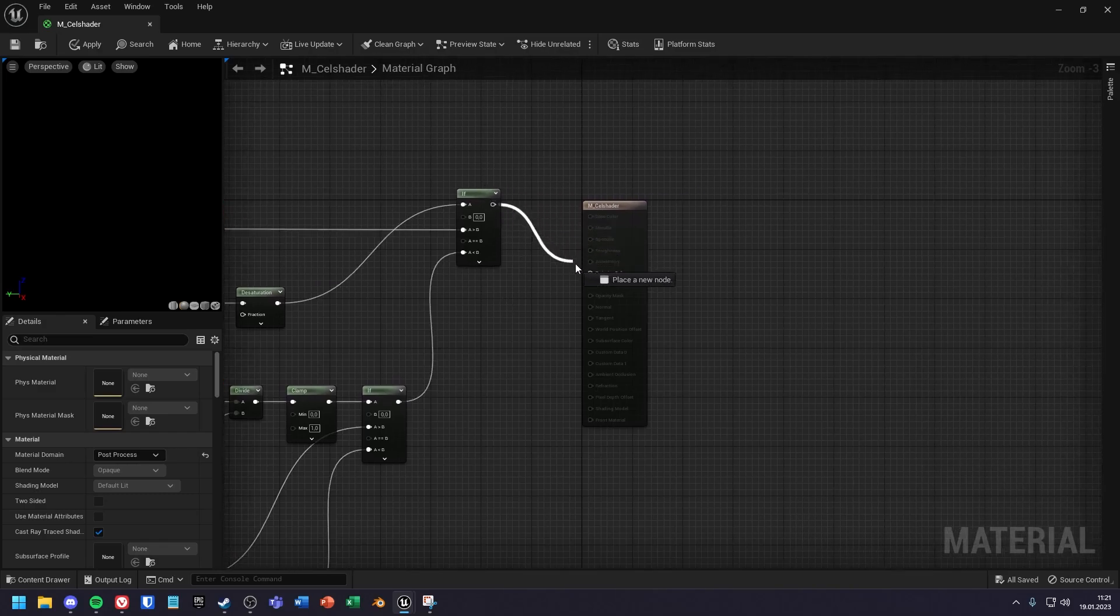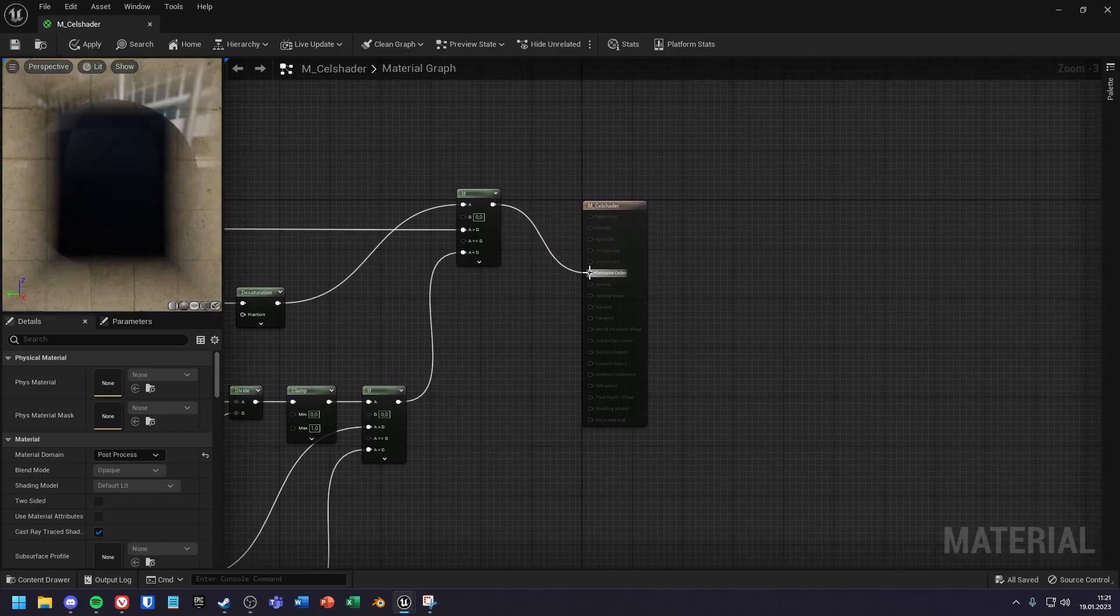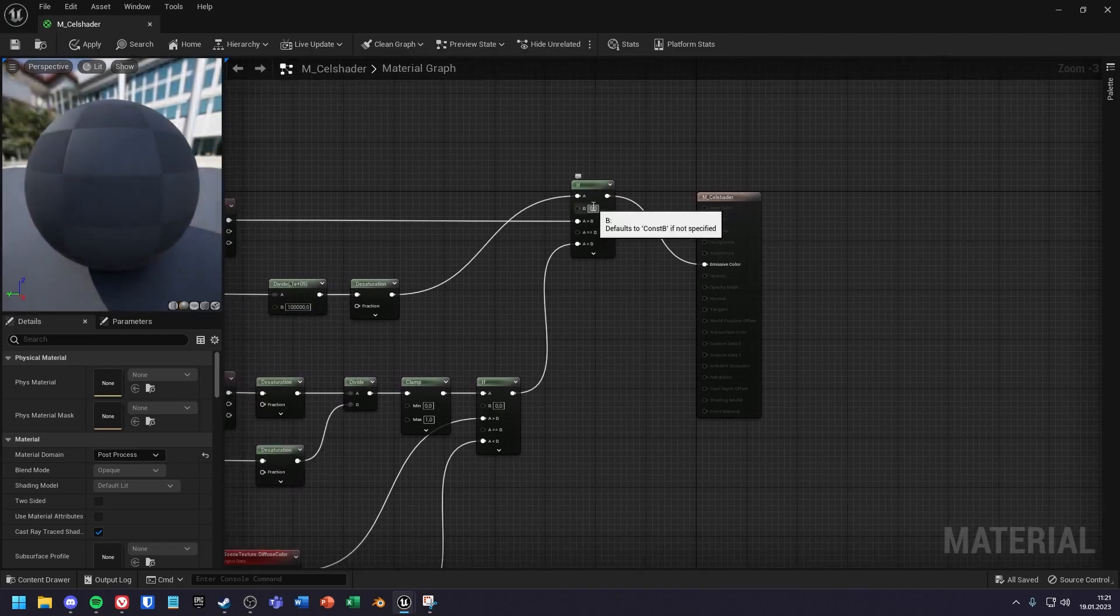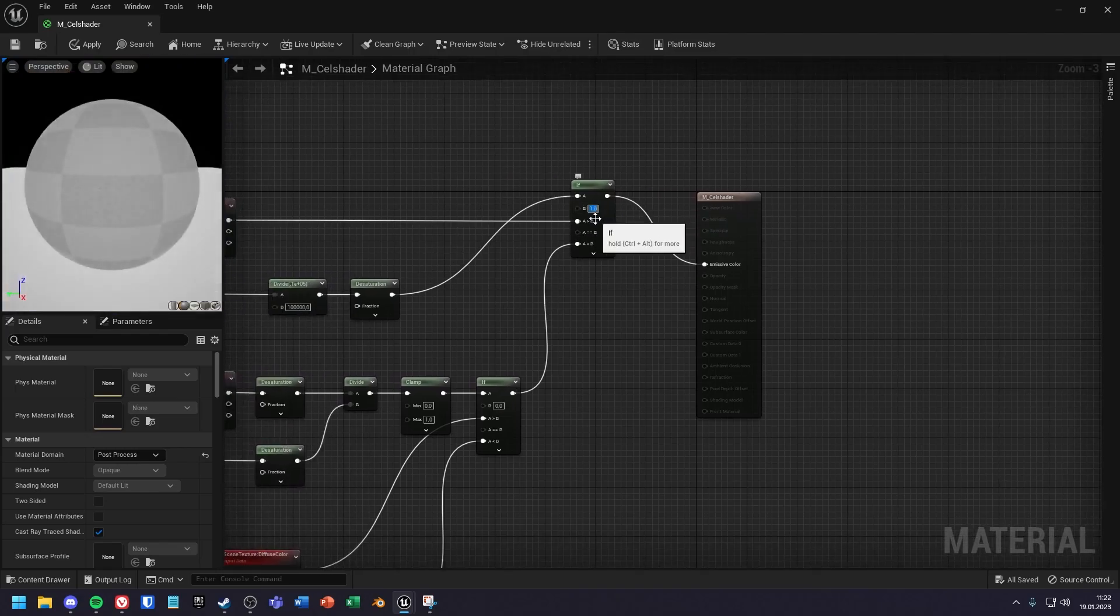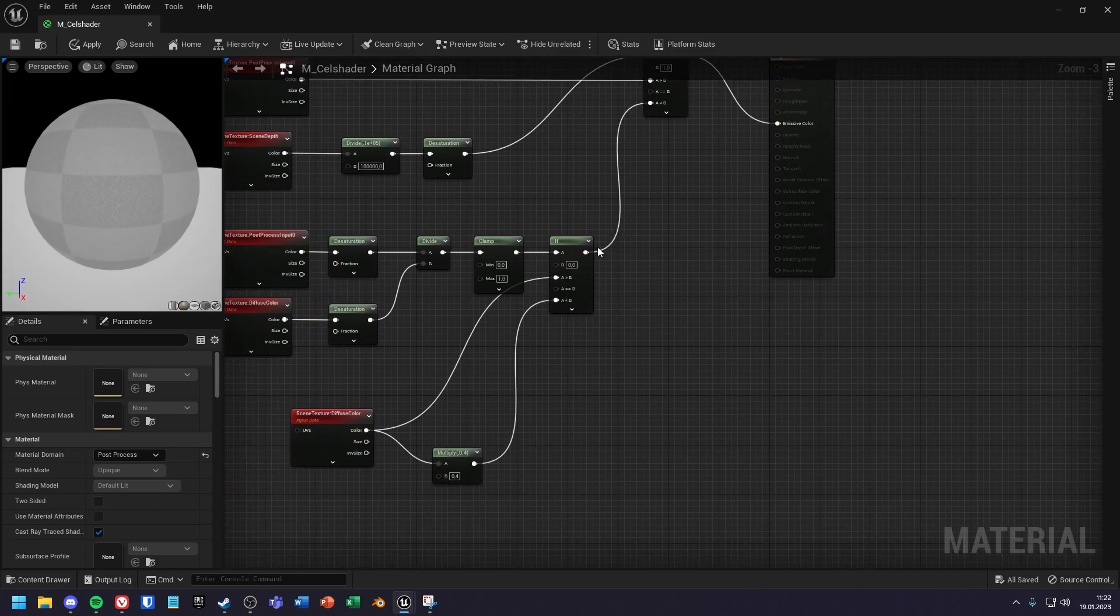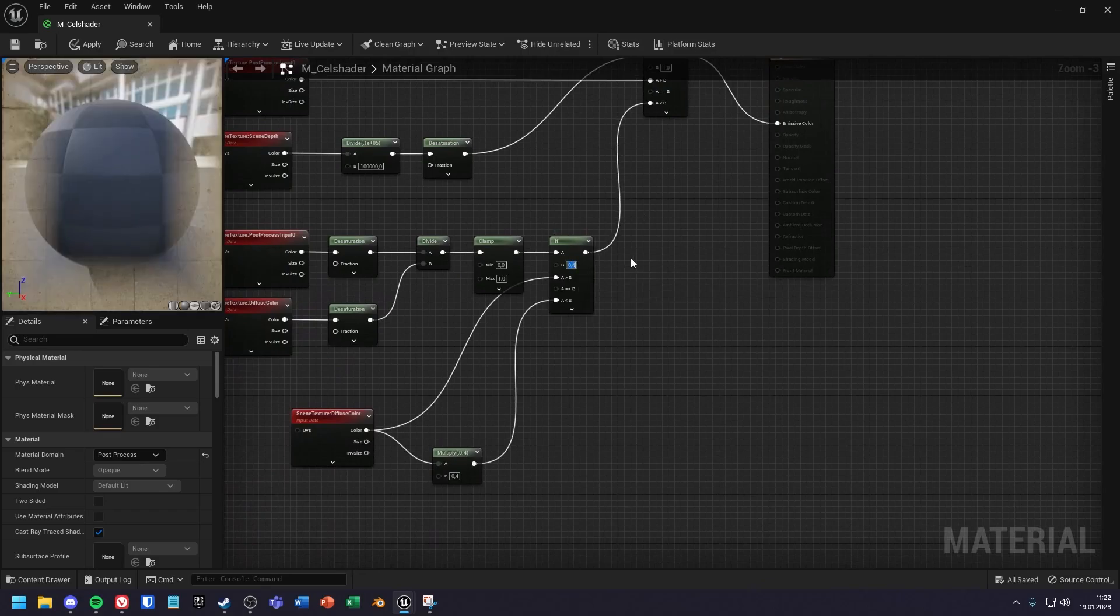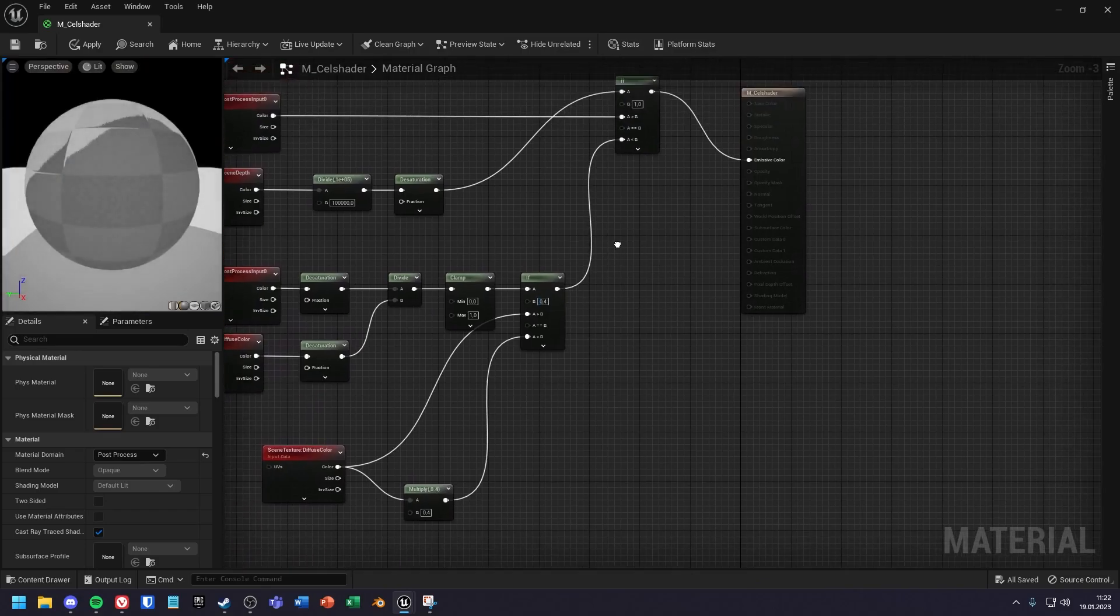Set the final result into the emissive color. I set B in the first if node to 1 and in the second to 0.4. If you are not satisfied with the result, you can play around with the two B values.